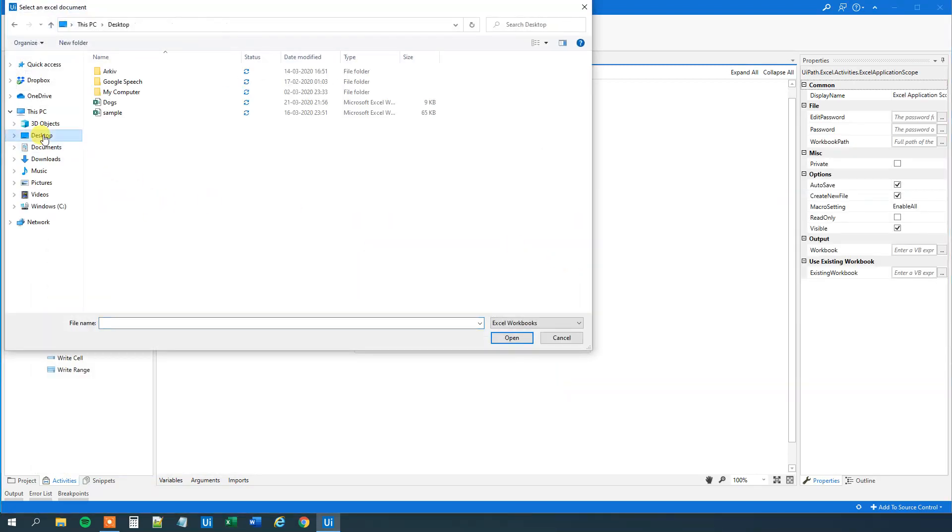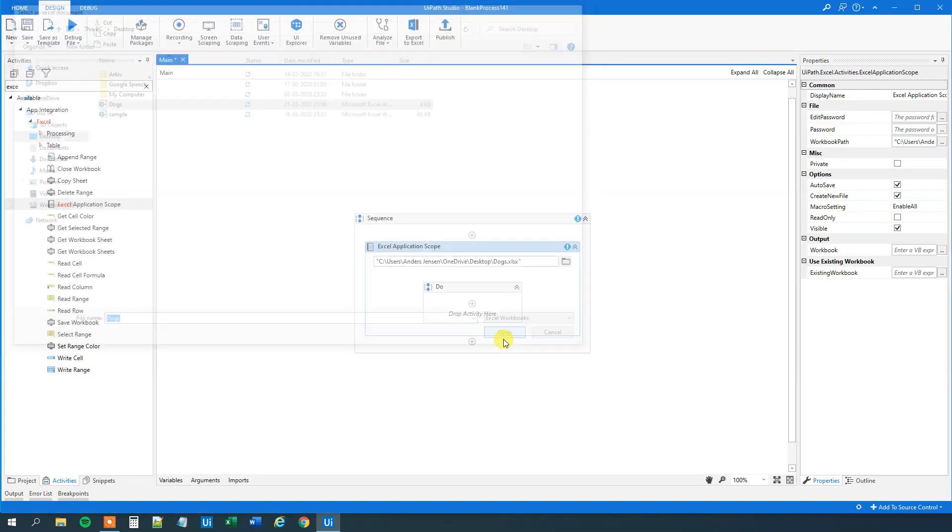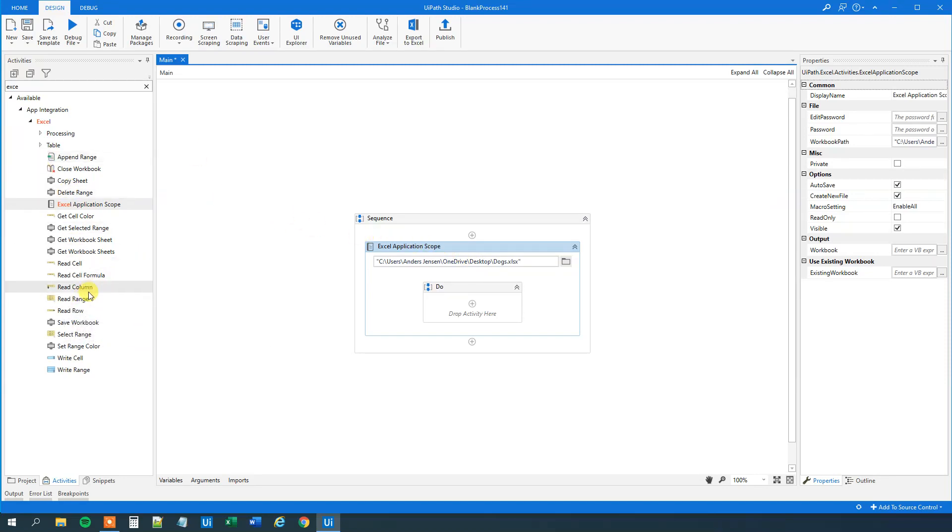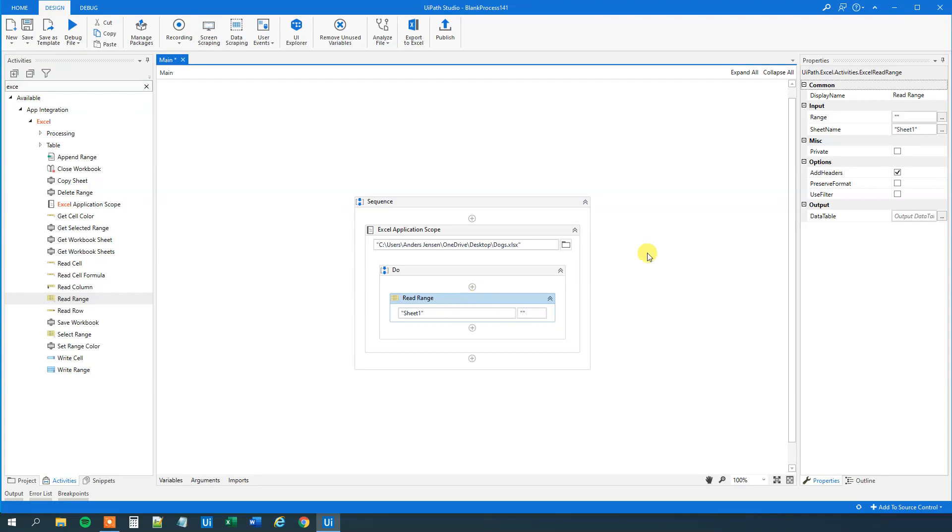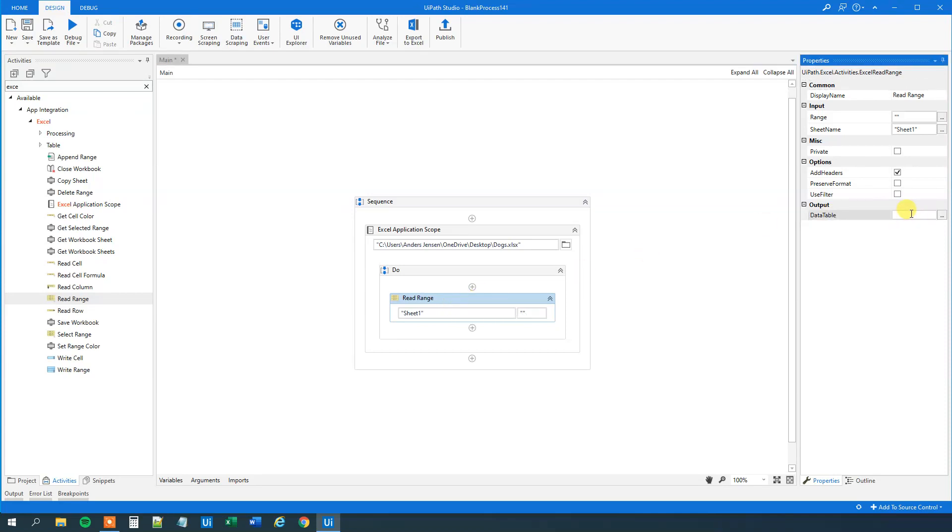Importantly, I placed mine on the desktop called Docs. Open it. Now we can open it again if we wanted. Then we want to have a read range from the Excel activities. Drag in the read range. We will output it to a data table. Go over here and press Ctrl K. We will call this DT data.